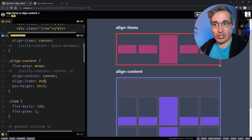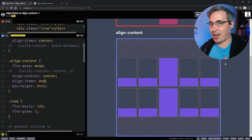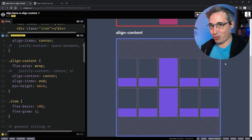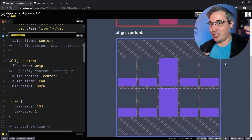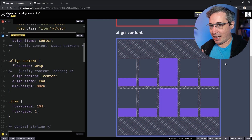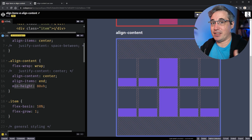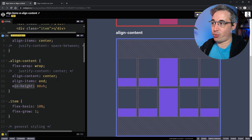So just remember: for align-content you need flex-wrap on so you have multiple rows of content and actual space to distribute between them. On top of that, the parent's height needs to be taller than the children — which usually means you're explicitly setting a height on it — because without that there's no space to distribute.